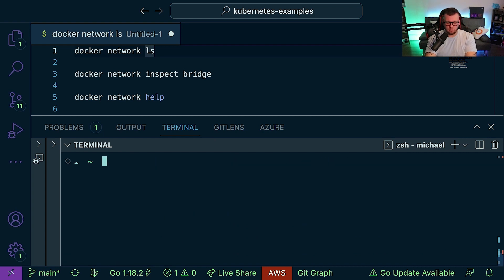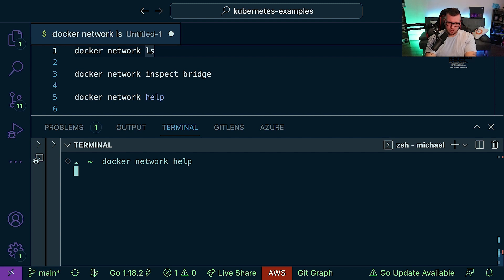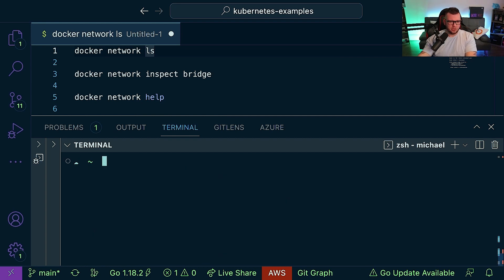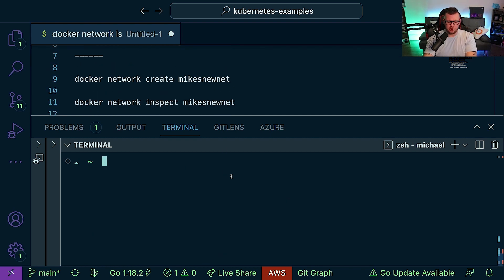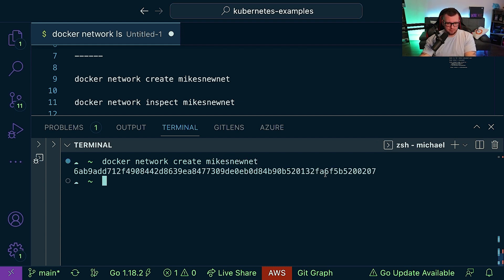We can also use 'docker network help' to see all available commands with descriptions. For example, we just did 'docker network ls', and we can also remove networks. Let's clear the screen and run 'docker network create' — which, as you'd guess, creates a new network. I'll call it 'mikes-new-net' — you can call it whatever you'd like. We now have the ID for it.